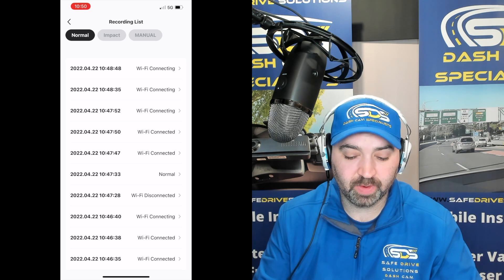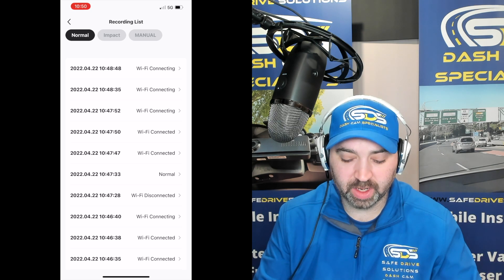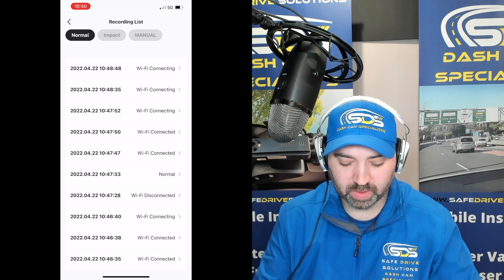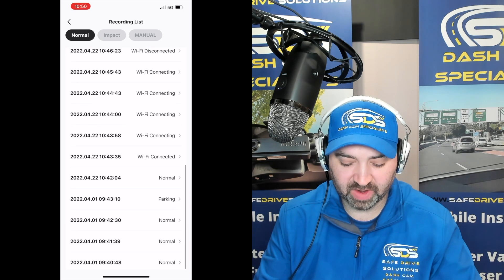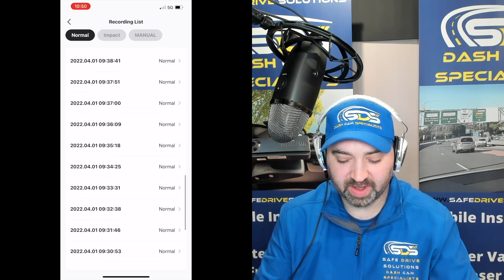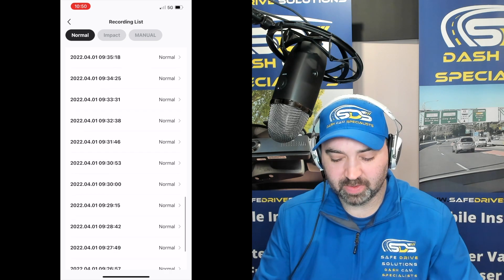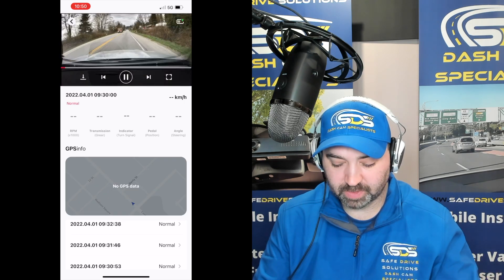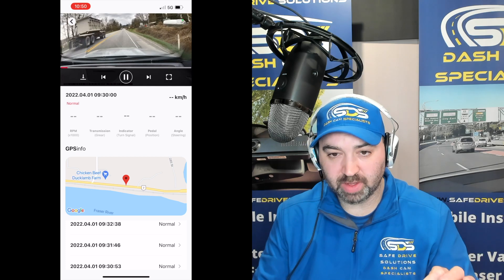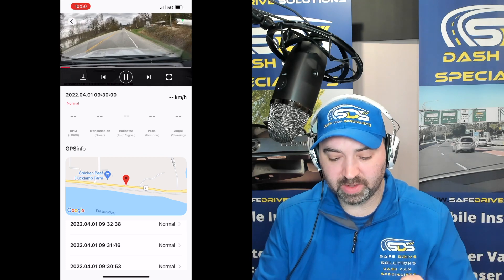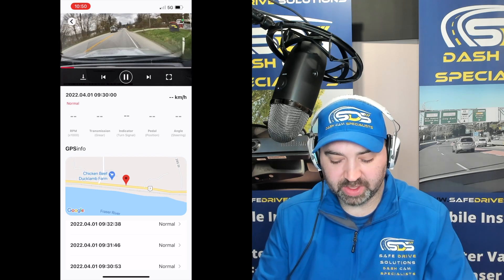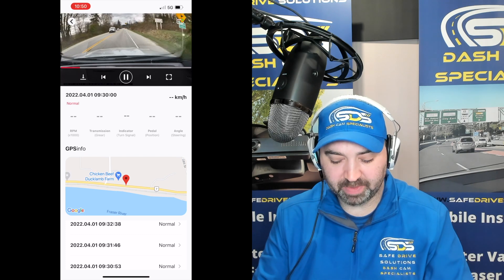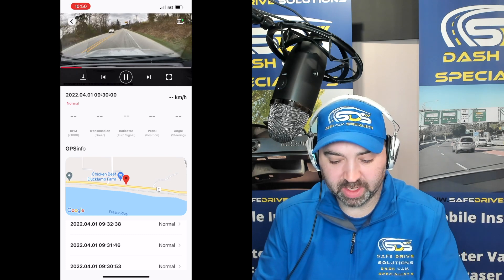Now we're going in and we want to view a normal video. We'll go to an older one. As you can see, it shows on the mapping where you're traveling. It's very cool how it shows the map and everything built in.